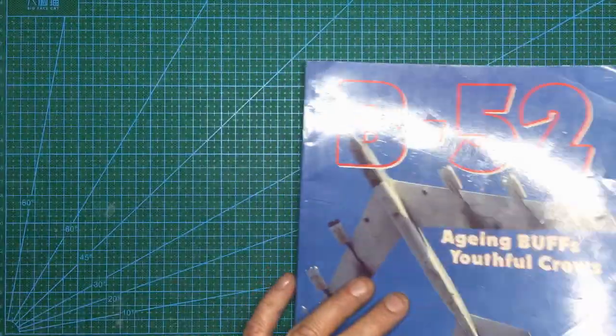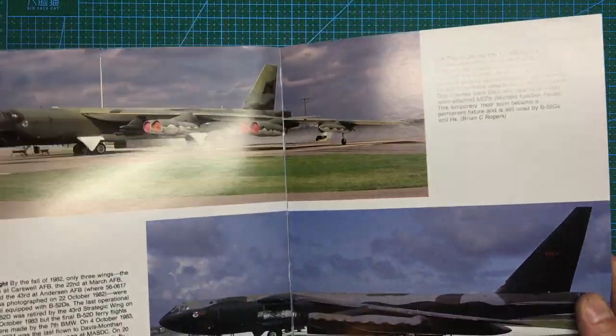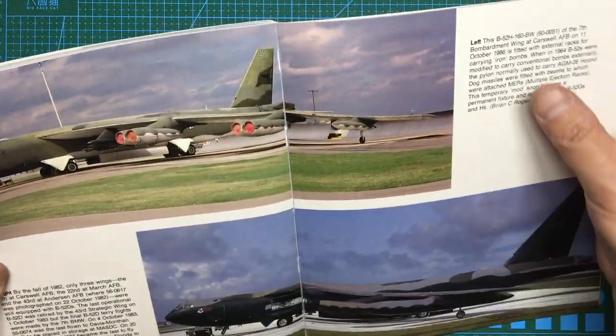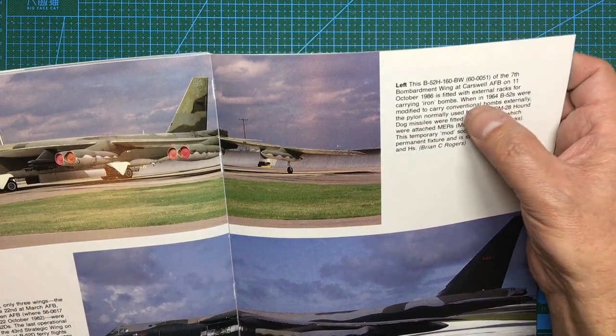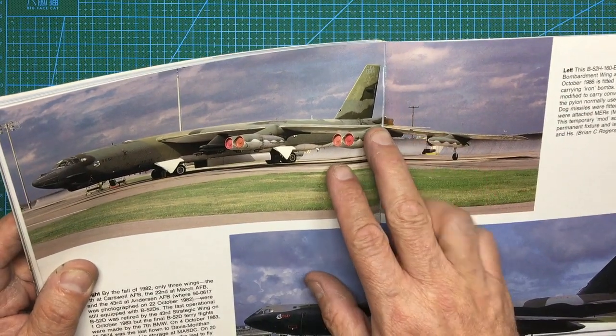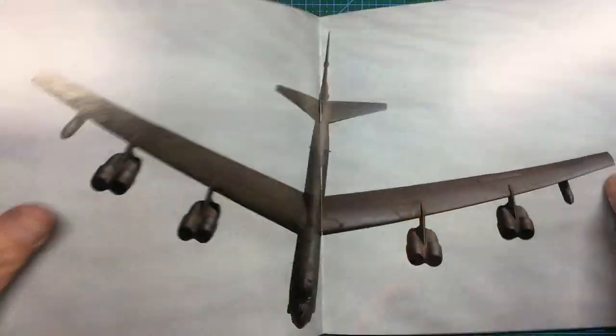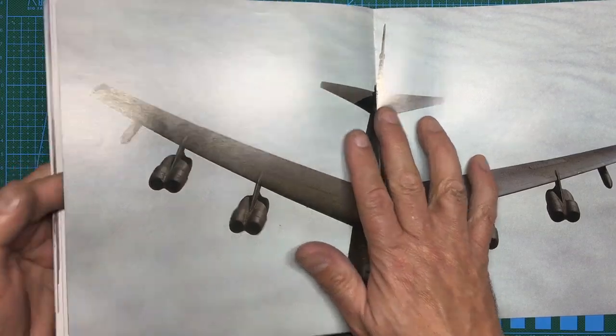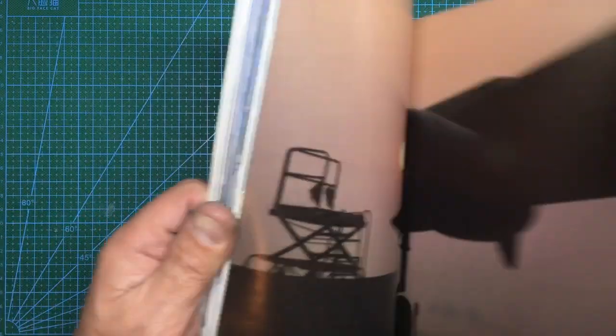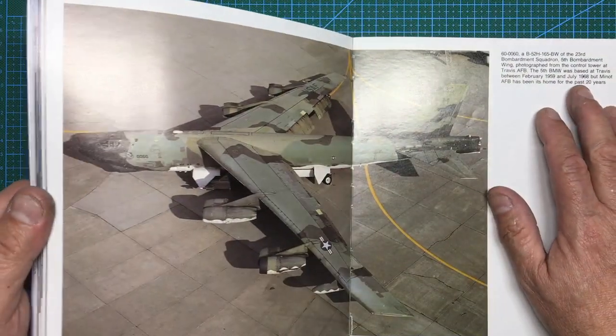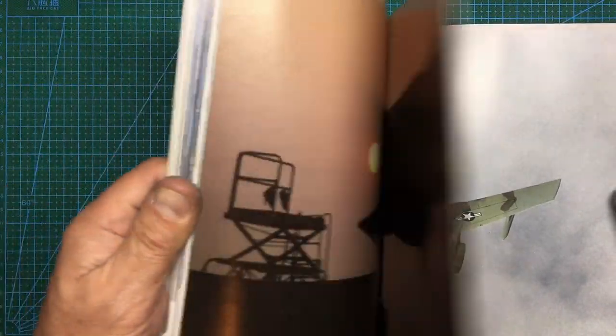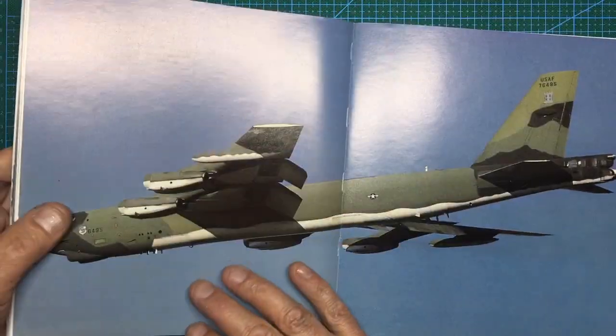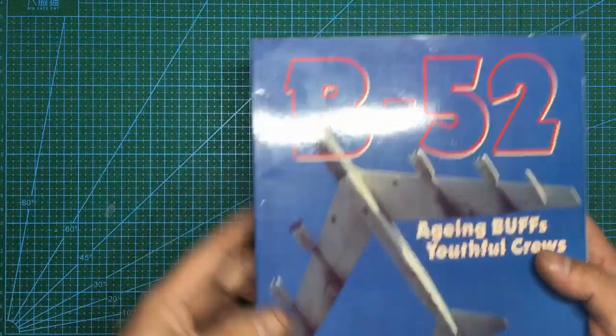Now I'm looking here in my book, this is the B-52 aging Buff's youthful crews book, and if we look in here we've got an H from 1986—this is 160051—and we can see that on the back it's got those pods there, the larger pods. And we can also see when we look at this one here, this is 1987 and that one's got the pods as well. As we go through the book we can see there's a G with them obviously.